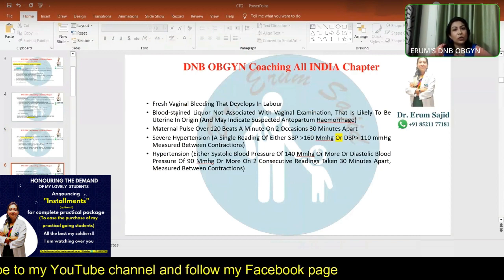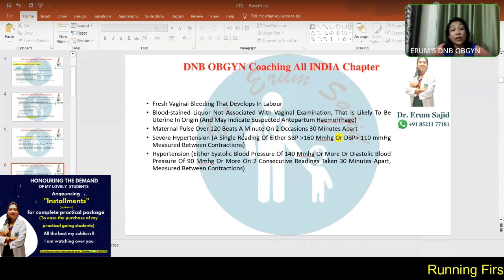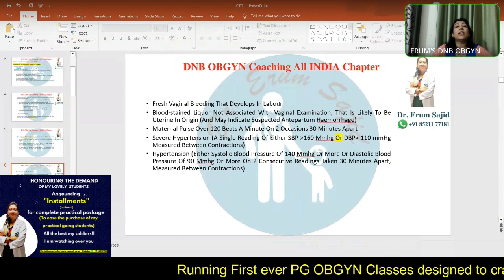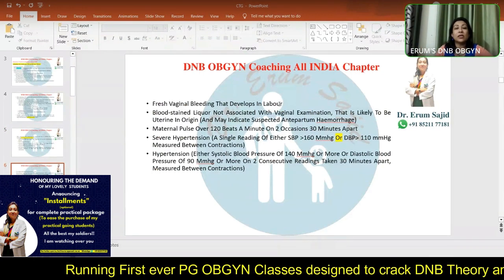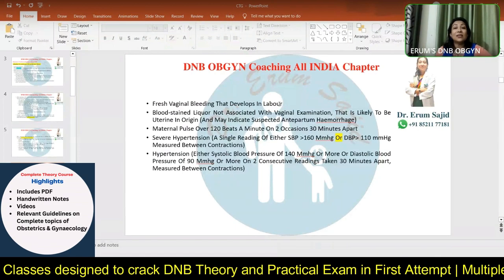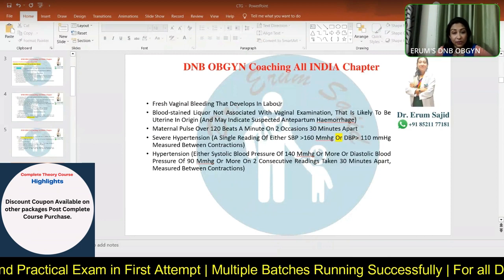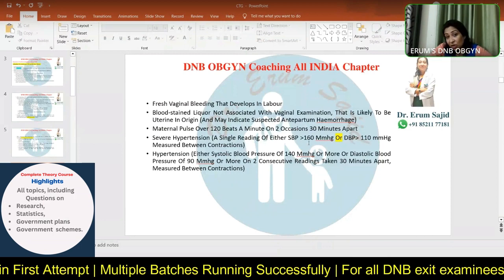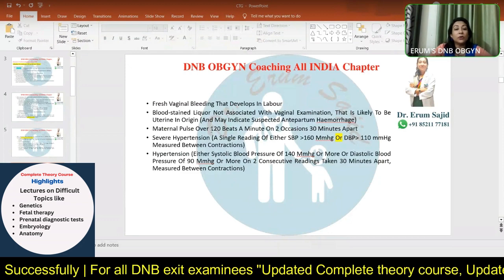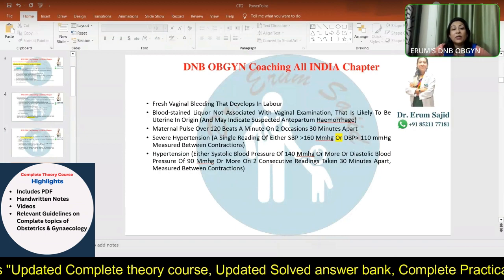Fresh vaginal bleeding developing during labor — sometimes from a low-lying placenta shearing due to lower segment stretching — should be taken very seriously. Blood-stained amniotic fluid appearing spontaneously without any provoking factor, beyond the normal streak of blood, warrants concern. Severe hypertension — systolic greater than 160 or diastolic greater than 110 — should also prompt intensive monitoring. Never shy away from intensively monitoring a patient, as the alternative outcome can be far worse.